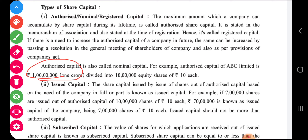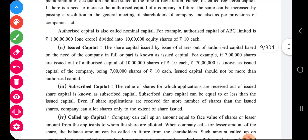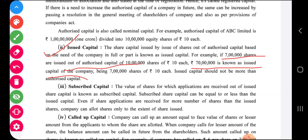Out of authorized capital, the company will issue capital as per its requirement, which is called issued capital. The share capital issued out of authorized capital, based on the need of the company in full or in part, is known as issued capital. For example, seven lakh shares are issued out of ten lakh shares of ten rupees each, so seventy lakh rupees is called issued capital.